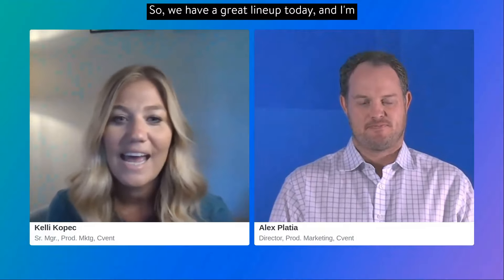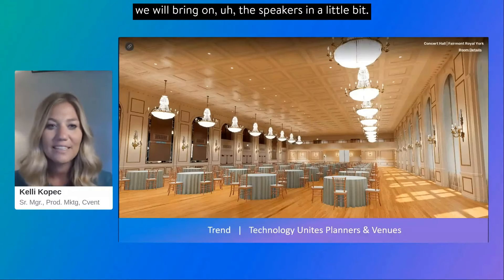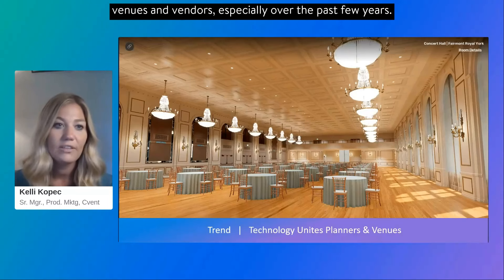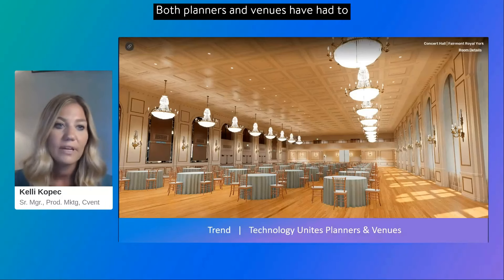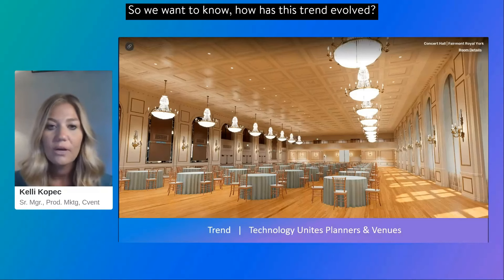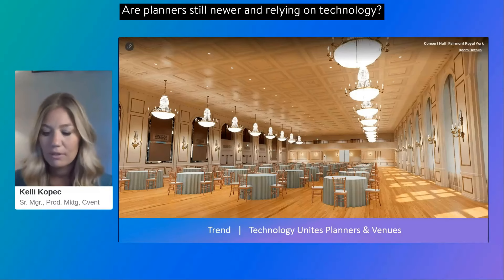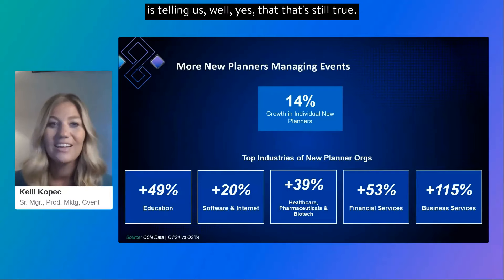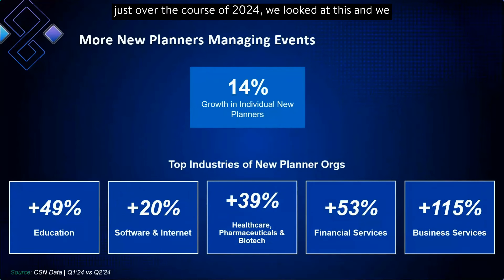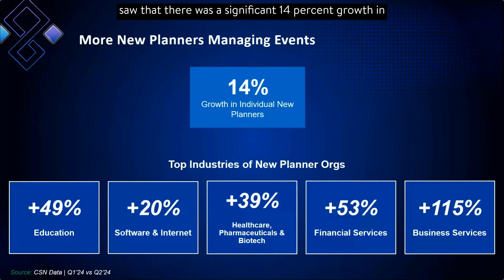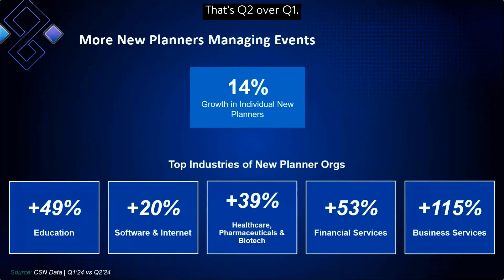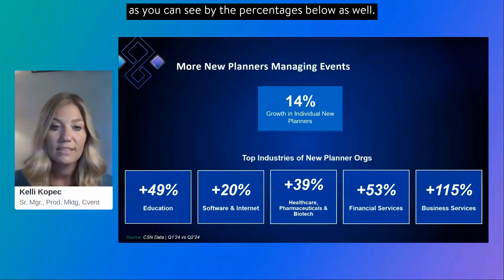So our first trend: technology unites planners and venues. Event technology is key in uniting planners with venues and vendors, especially over the past few years. Both planners and venues have had to struggle with newer and fewer staff. We've all had to do more with less, and technology has been more crucial than ever. We looked at the evolution of new planners using our venue sourcing tool, the Cvent supplier network. Just over the course of 2024, we saw a significant 14% growth in new individual planner sourcing in Q2 over Q1.